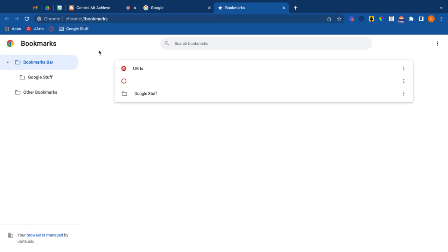So thinking about this practically, why might you want to have folders? Maybe you have specific websites that you visit when you're teaching band and specific ones that you visit when you're teaching your sixth grade general music class. You could keep them all in that folder and have really easy access to it. Or maybe you have things specific to your school district, same thing, keep them in that folder.